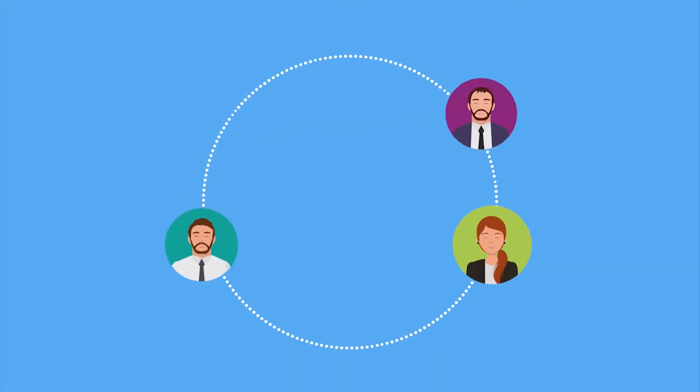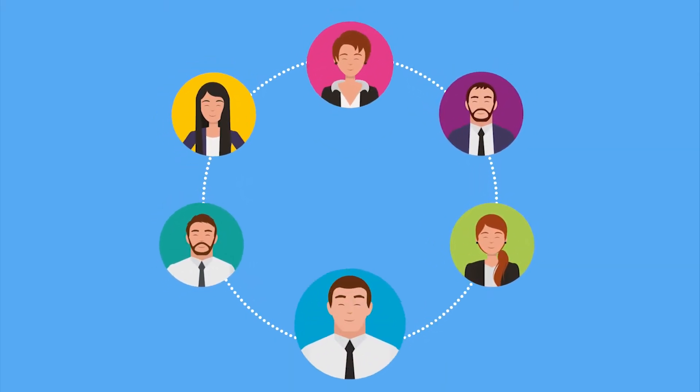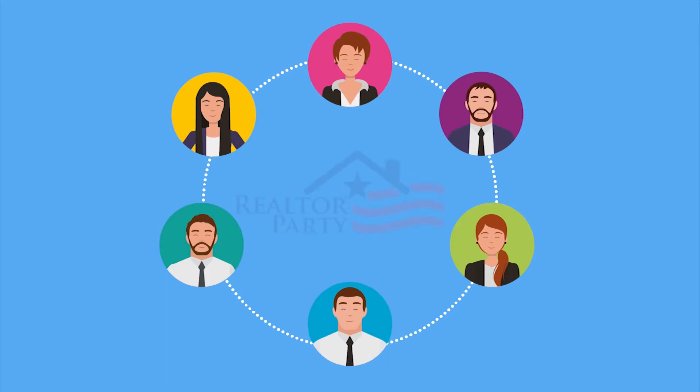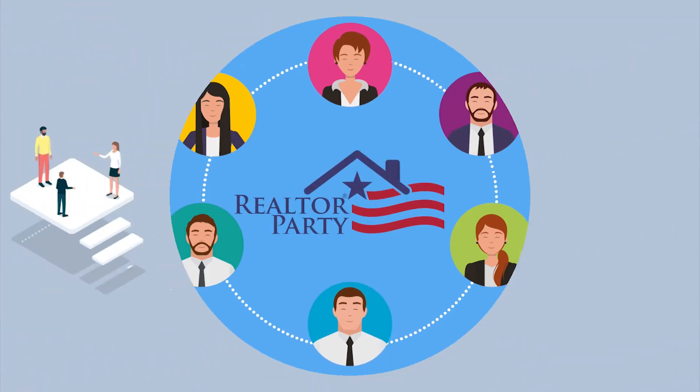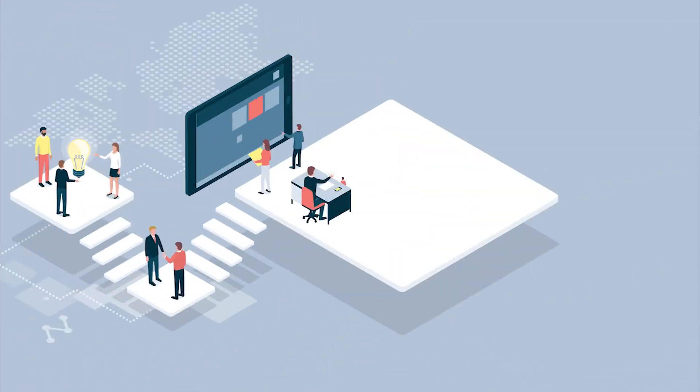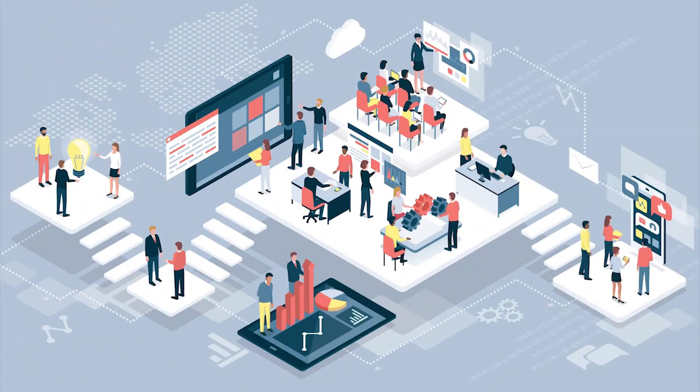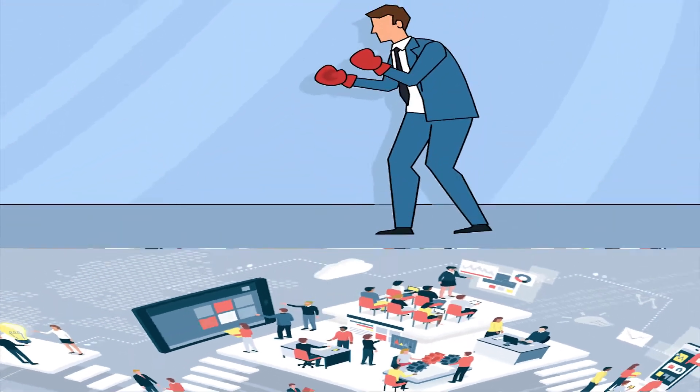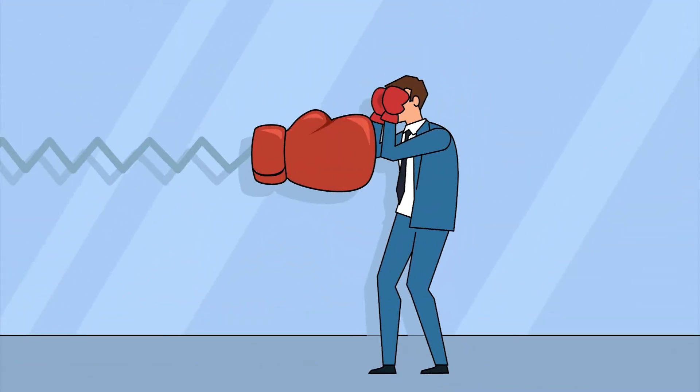As a new member of the Realtor family, you are now also a part of the Realtor Party, a powerful alliance of realtors and realtor associations, the only advocacy group in the U.S.